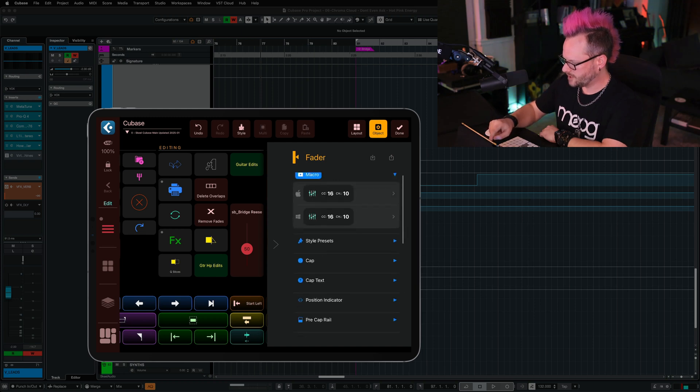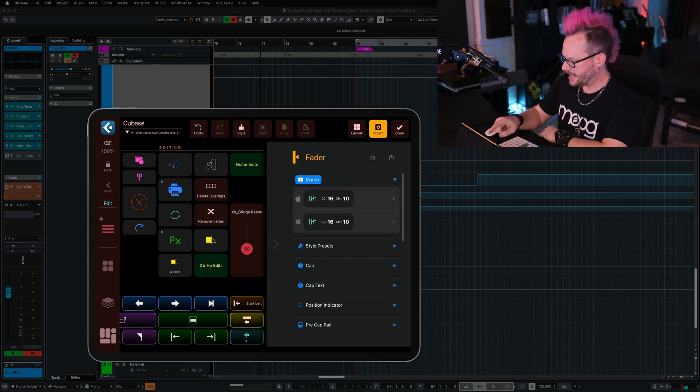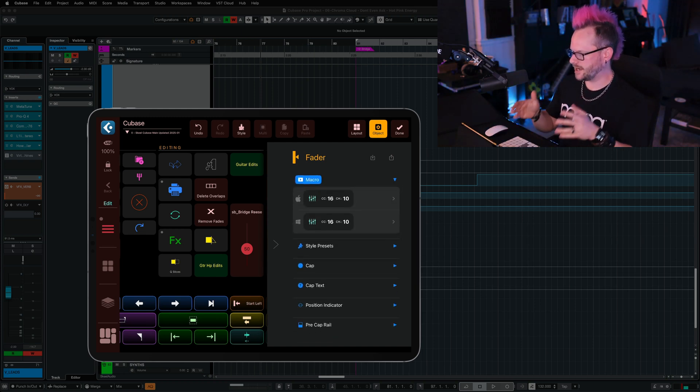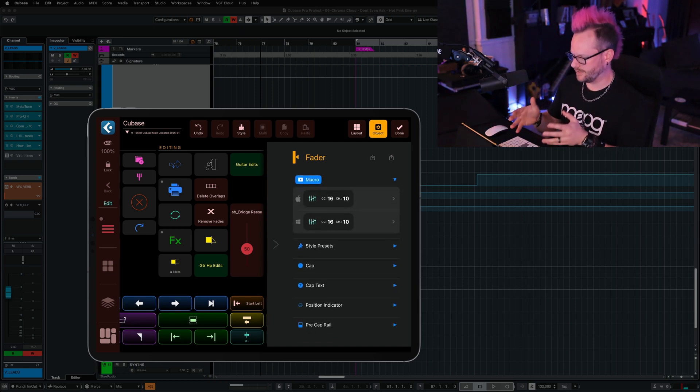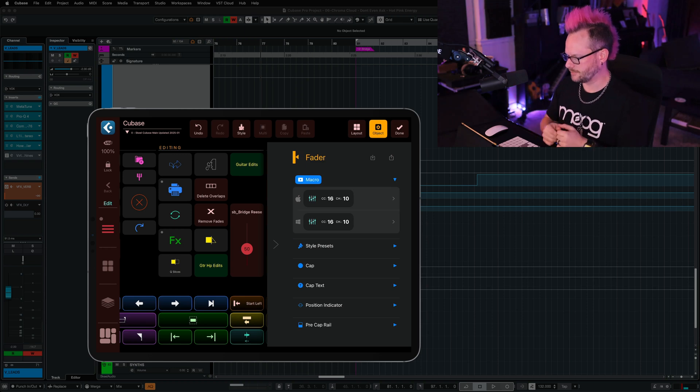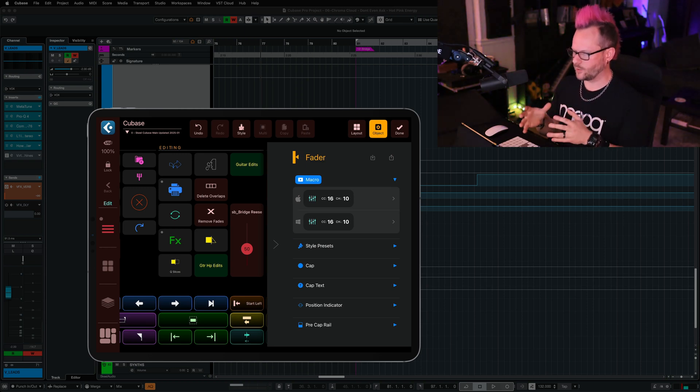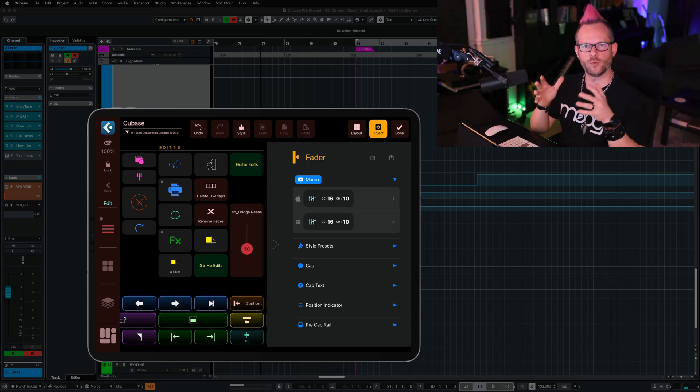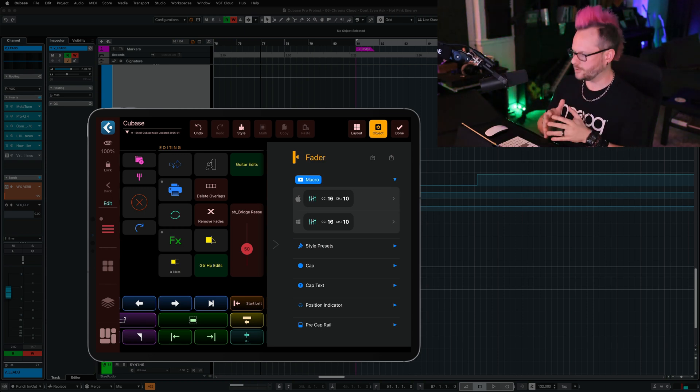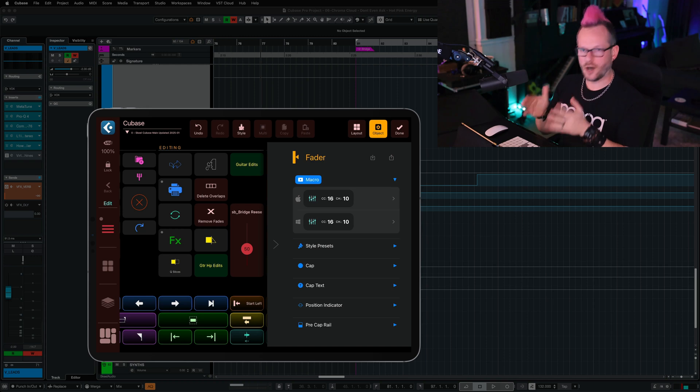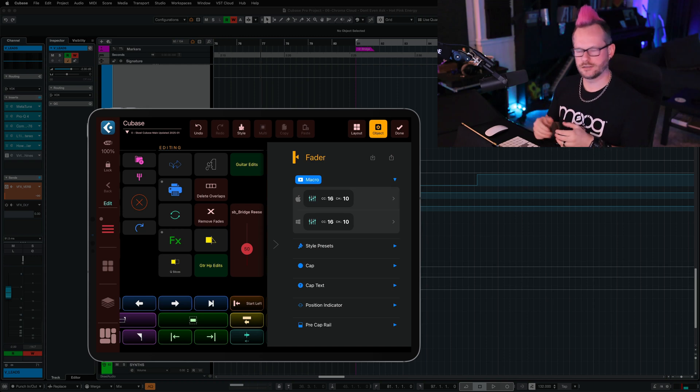And if I scroll up to the top, it has automatically assigned MIDI information for this fader. So when I move this fader, it is going to coincide with the volume fader on the selected track.